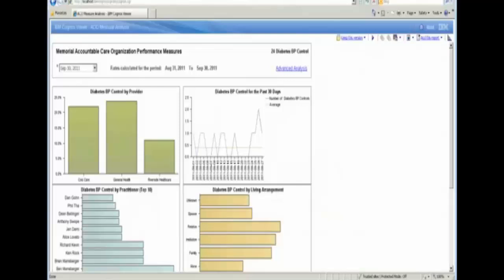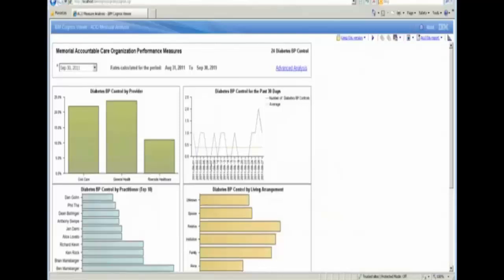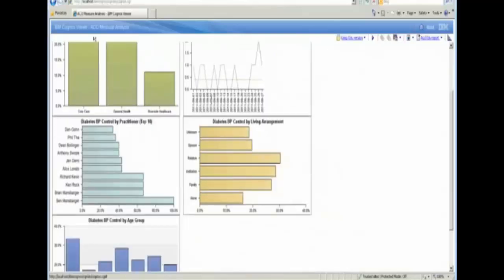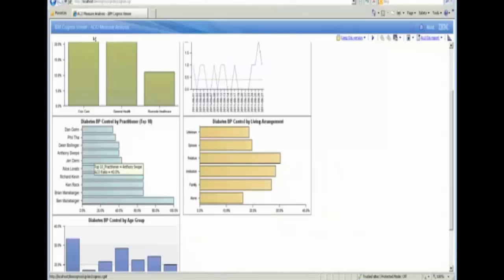What you're looking at now is, for this measure, based on various dimensions such as provider or practitioner or their living arrangement, where is the performance problem? So in the case of by practitioner, you can find there are some practitioners who are not delivering the performance they need to in order to improve the ACO score. So that would be one place maybe we would target.